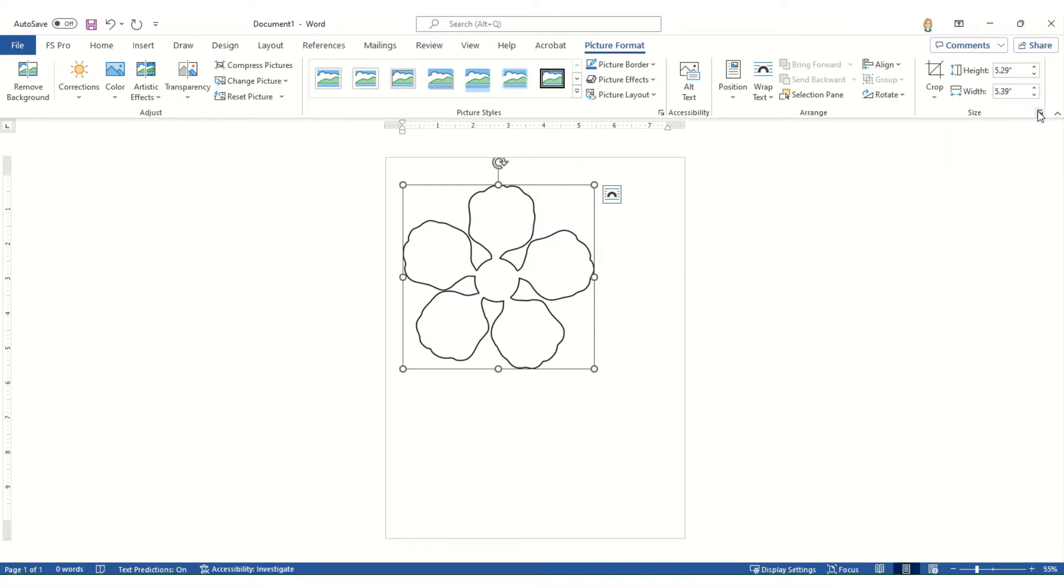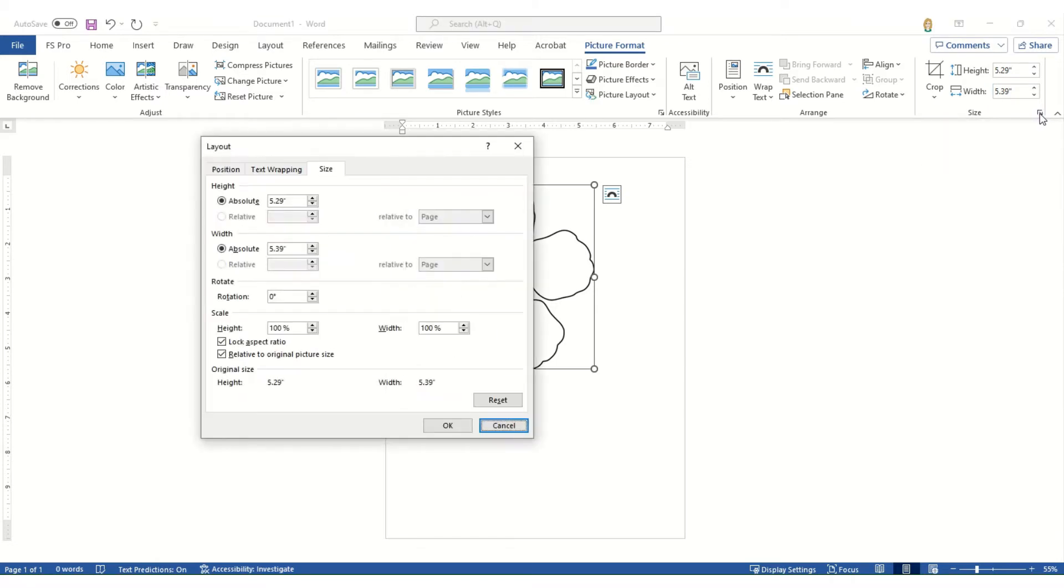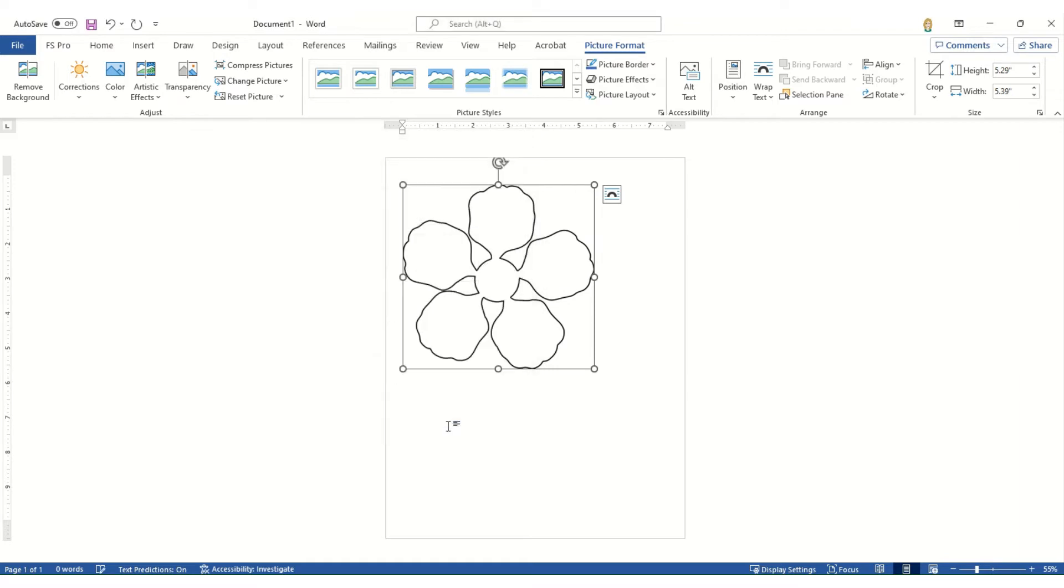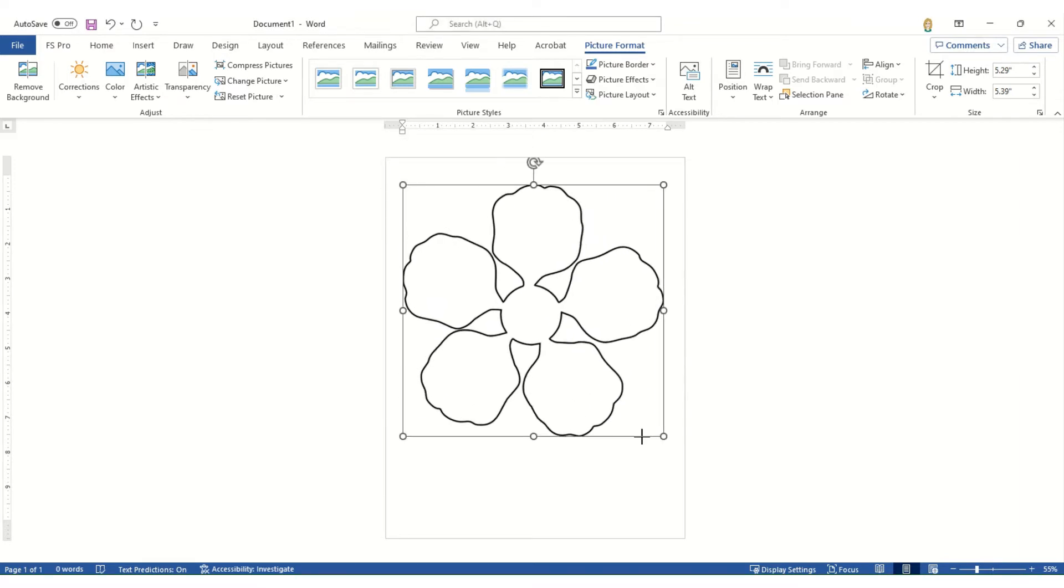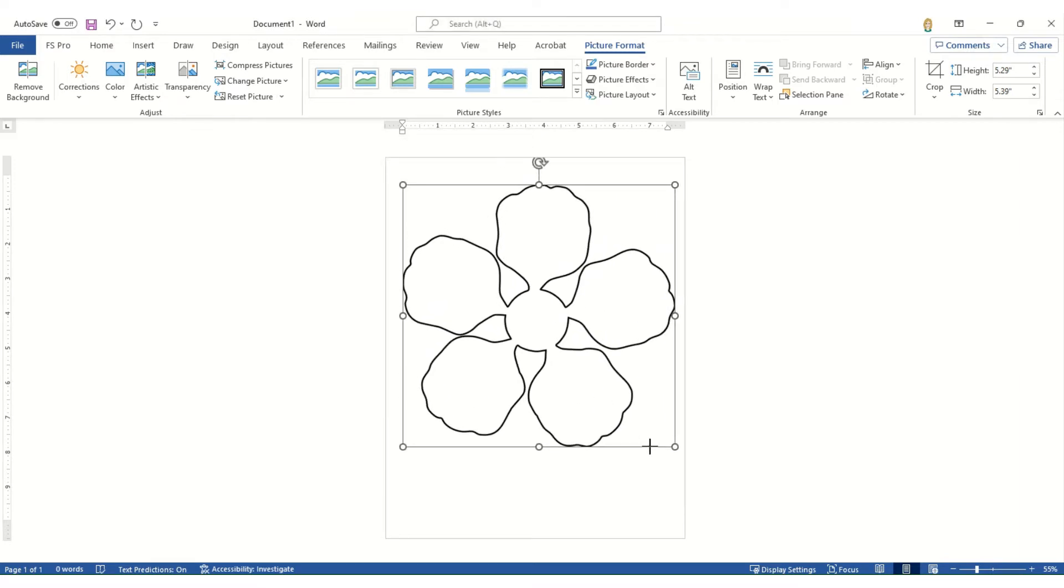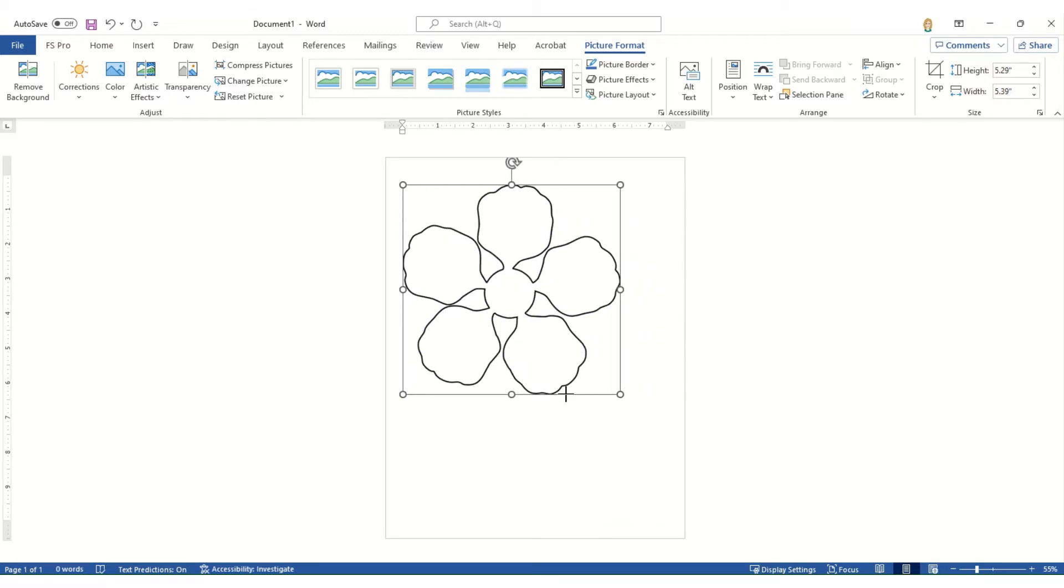We want to select this little box here called advanced layout size. And we want to make sure that the lock aspect ratio button is selected or checkbox. Select okay. And this is going to allow us to resize it proportionally.